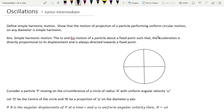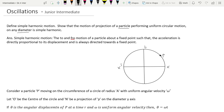Suppose a particle P is undergoing circular motion along the circumference of a circle. The projection of P on any diameter — whether the x x-dash diameter or the y y-dash diameter — is simple harmonic. That is what we have to show.